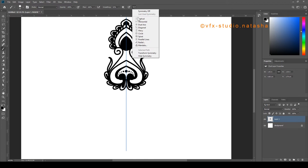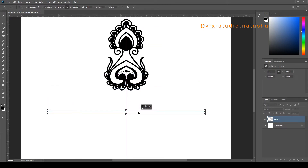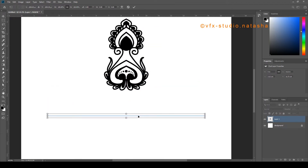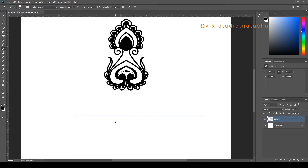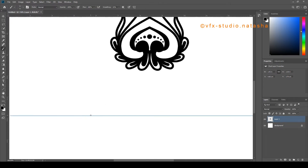Now I am going to select the Horizontal Symmetry tool. Click OK and start painting the design. I am going to show you all the symmetry designs with simple examples.